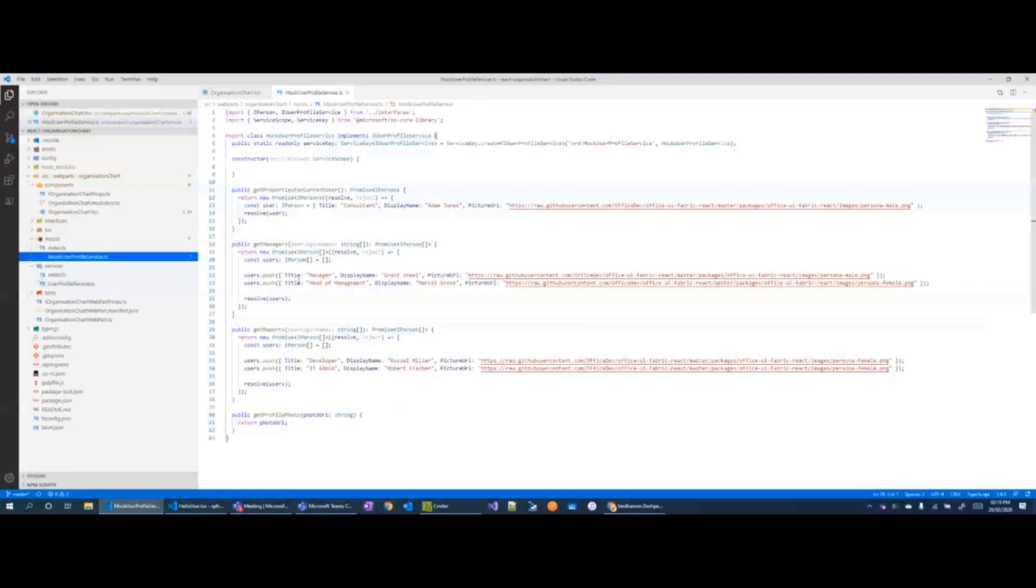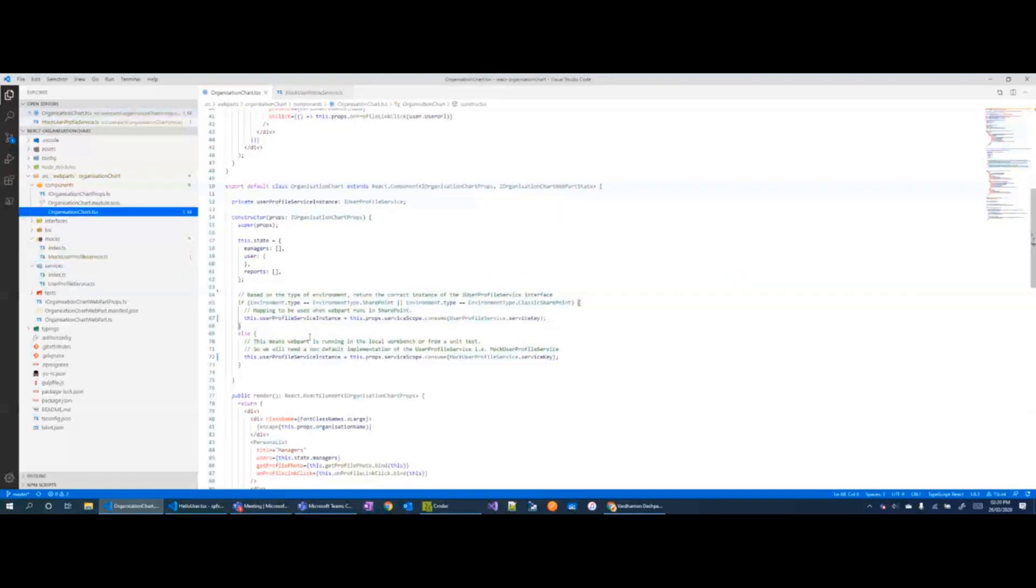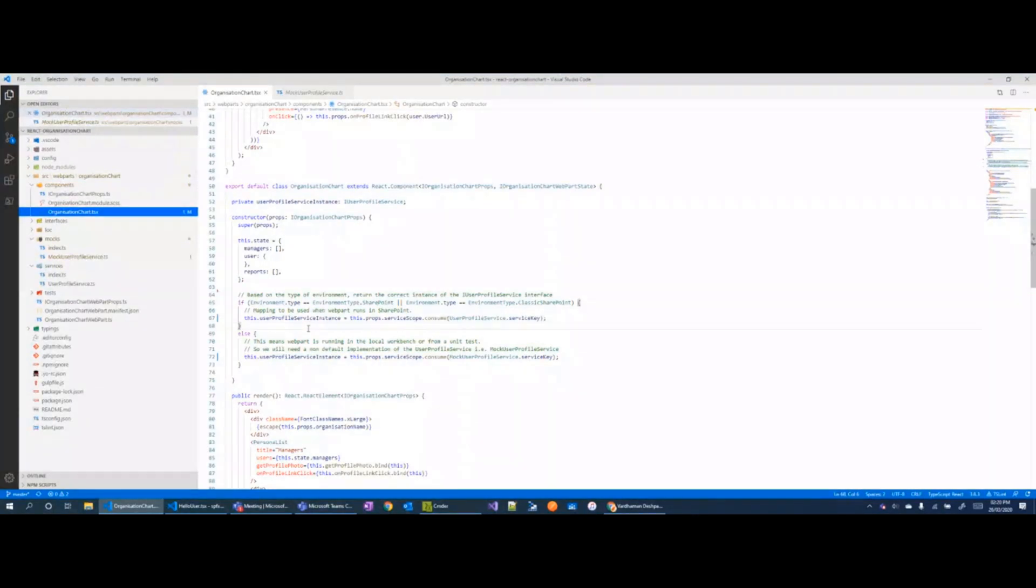So using service scopes, we can register our services on the service scope. The service scope, stepping back a bit, is the SPFx implementation of the service locator pattern where you register services on it and you can consume the services on it.